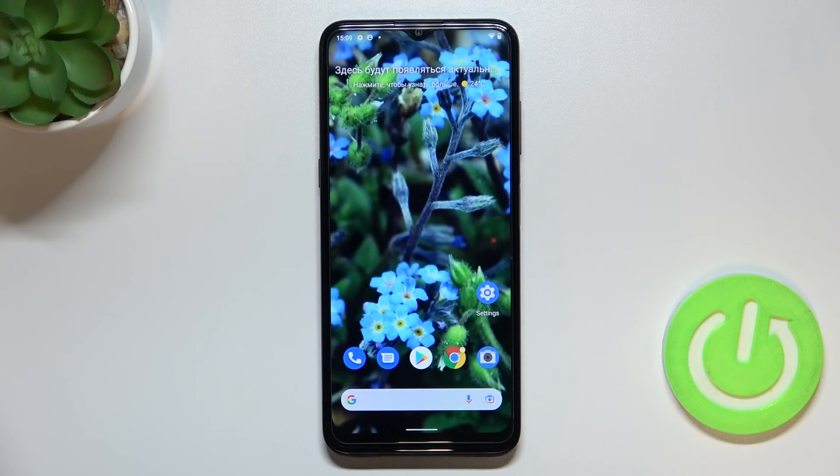Hi everyone! In front of me I've got Nokia G11 and let me share with you how to change keyboard language on this device.